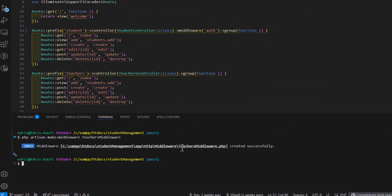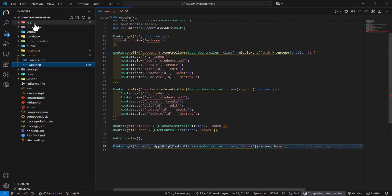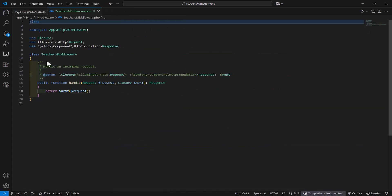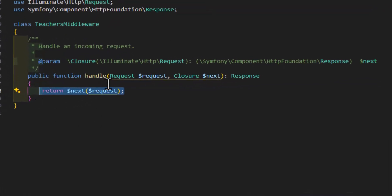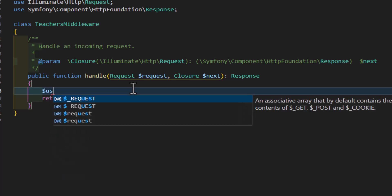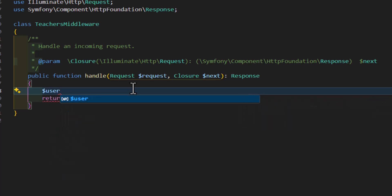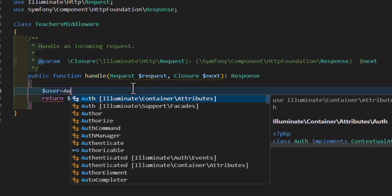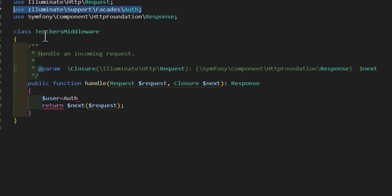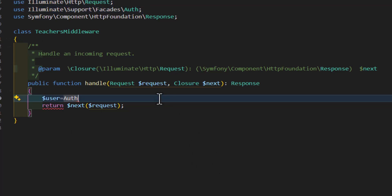The middleware has been created. Go to app/Http/Middlewares and you'll see the new file. Inside the handle method, just before the return statement, create a new variable called user and fetch it using the auth() function — import it, then call auth::user().